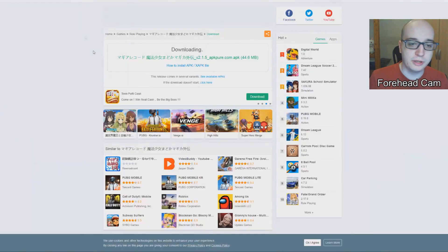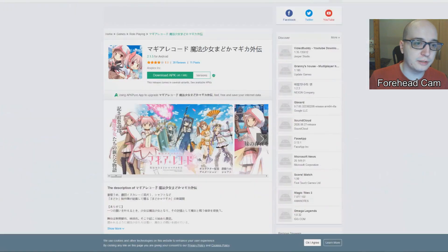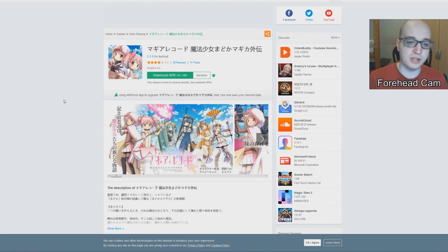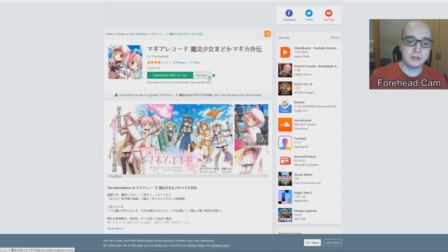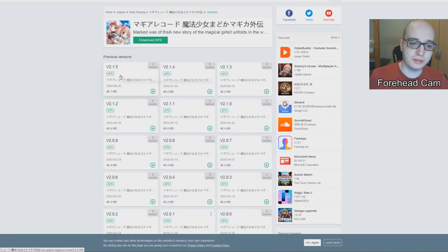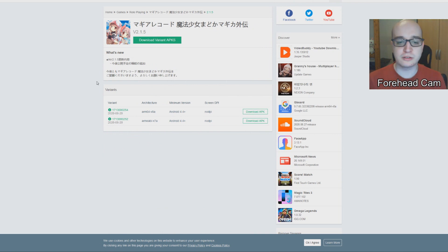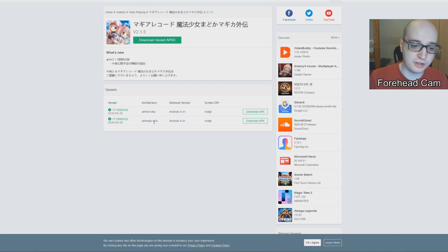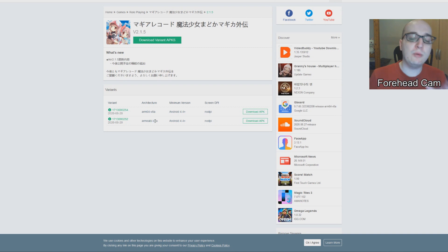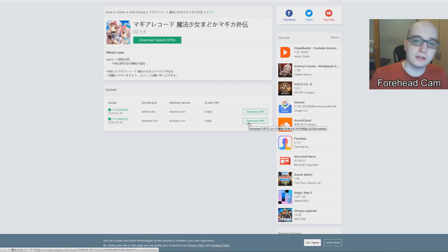Then you go to APK Pure, for example. You go to this link directly and you will get to the front page for Magio Record JP. But don't just download it through this — you will need a specific version. Click on the versions button and go to the newest version. Here's the important bit: there are two variants. One is version 8 and one is version 7 — they are for different architectures. We want v7. If you click download at the beginning, it just downloads version 8, which will probably not work. So we want to get version 7.